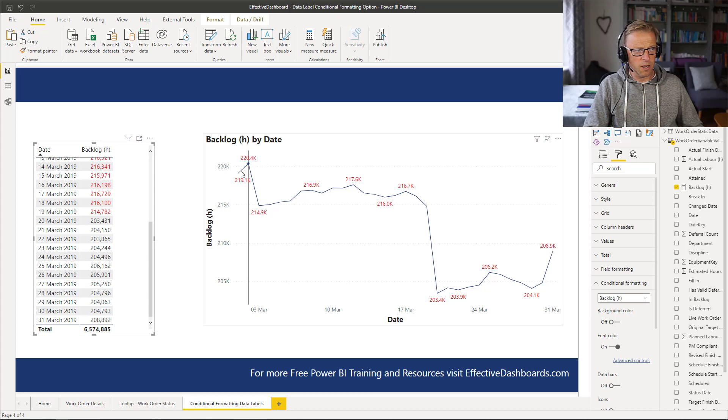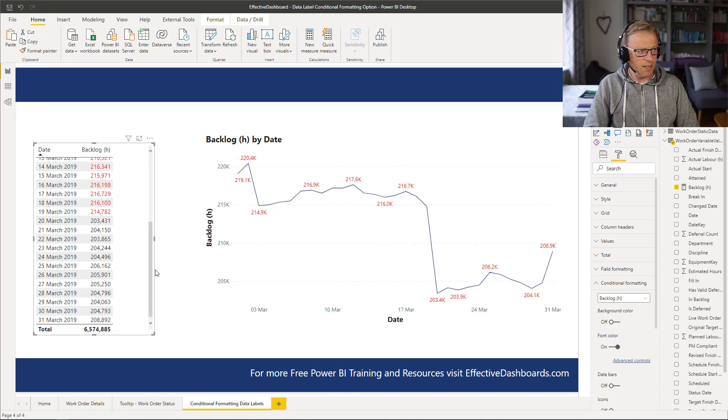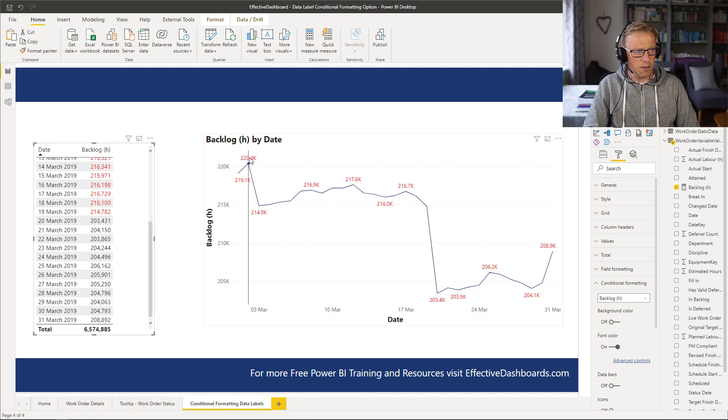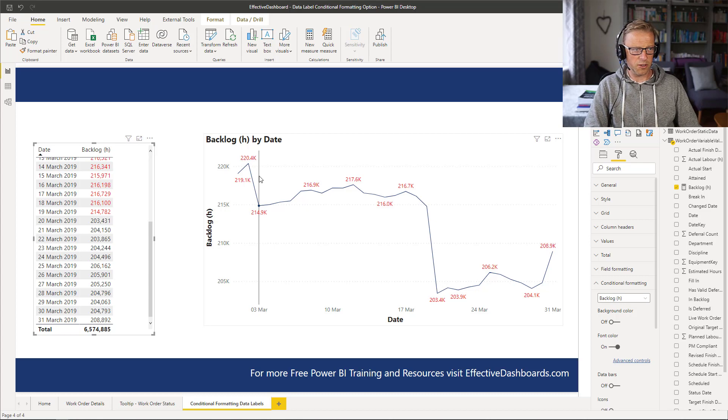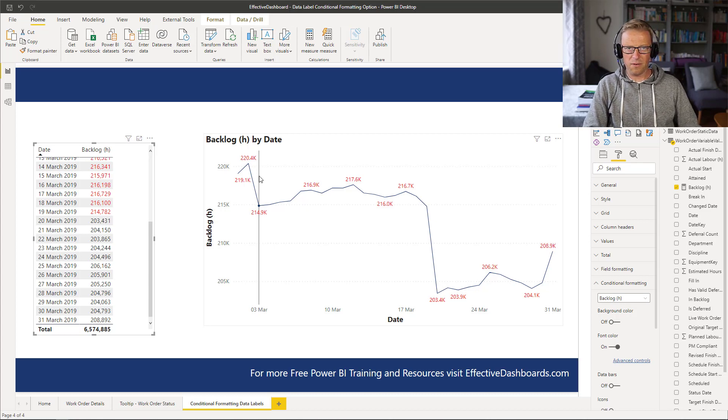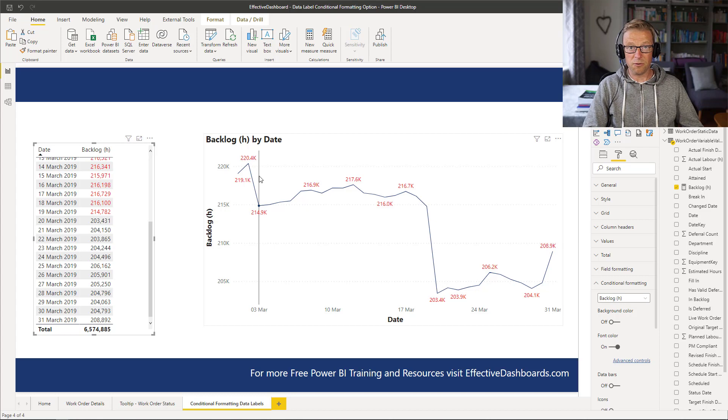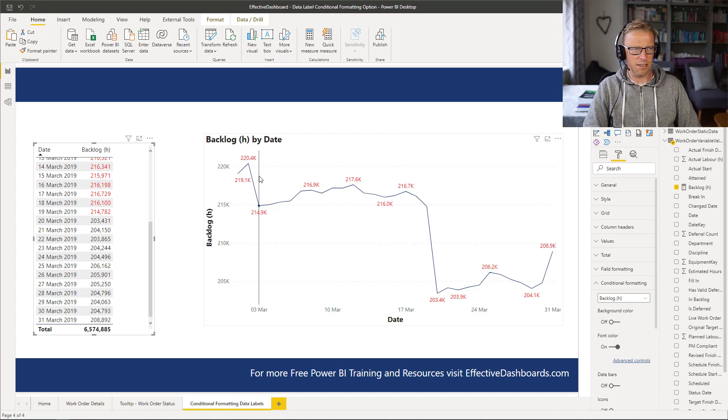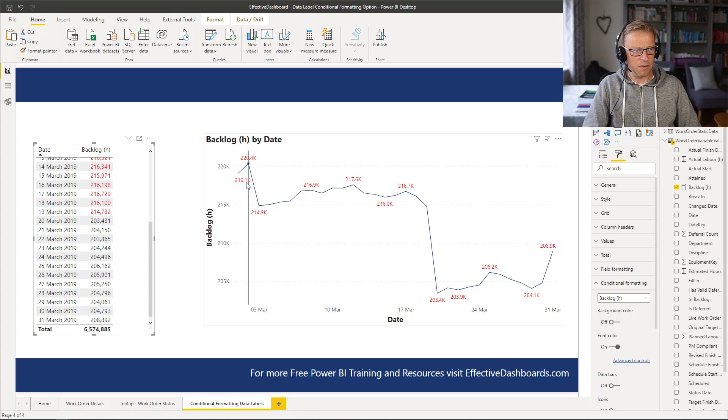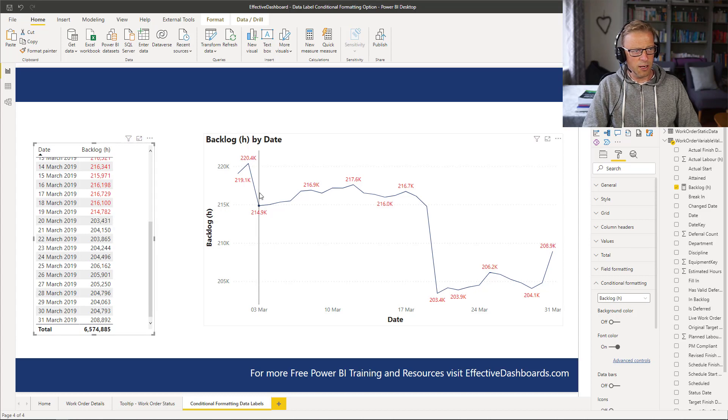So first of all, what is happening is you can only conditionally format all or none of the data values. So if you've got a chart, you can conditionally format every value or none of the values, essentially. So that's one drawback that I think is a little bit of an oversight. I would have liked to have been able to conditionally format just those values which were over the 210,000.